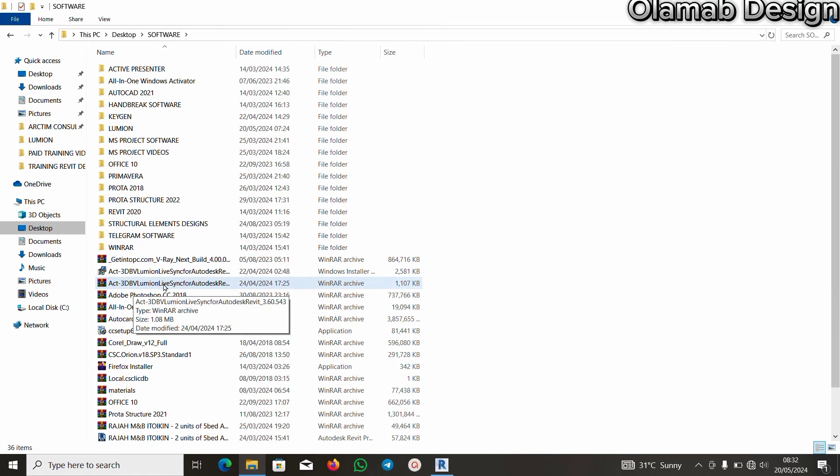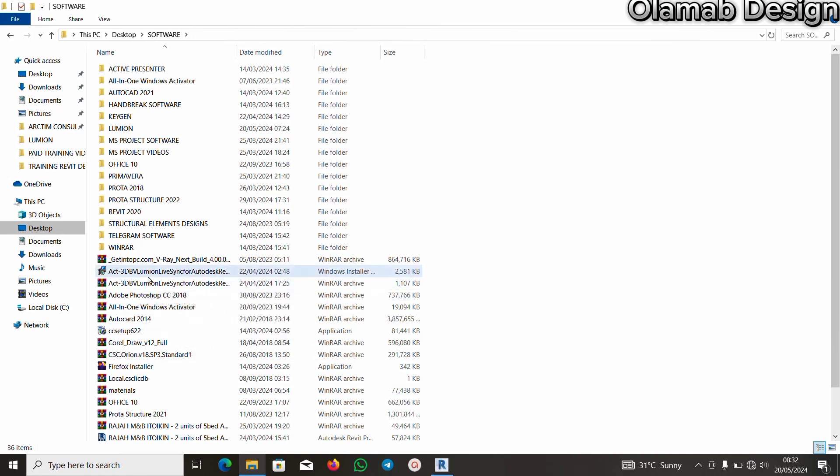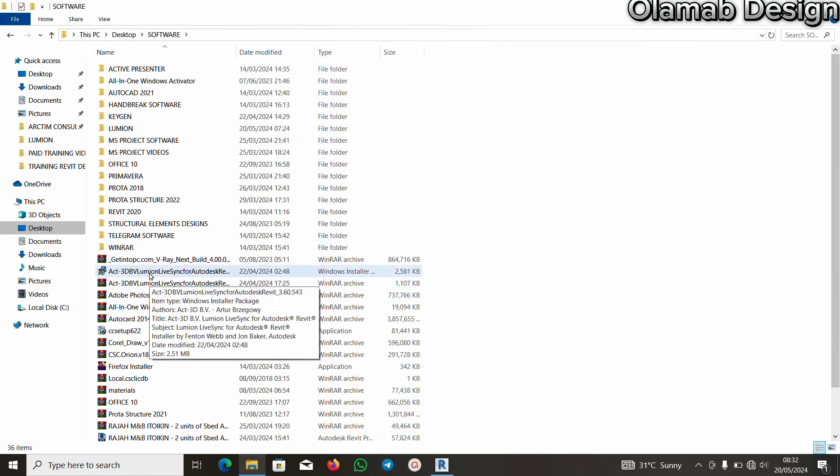It's zipped currently. I've already extracted one. Once you extract it, this is what you are going to have.